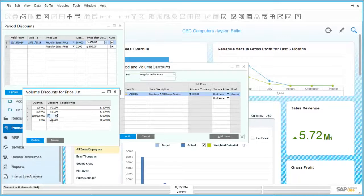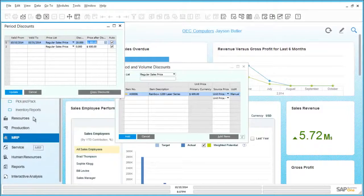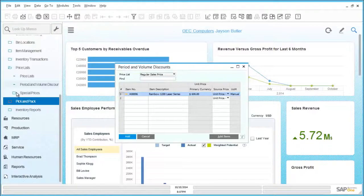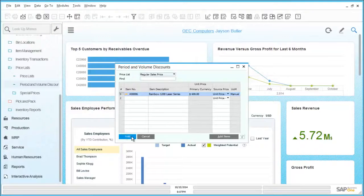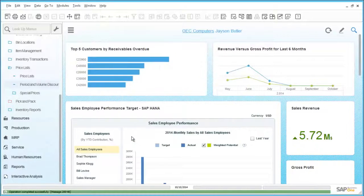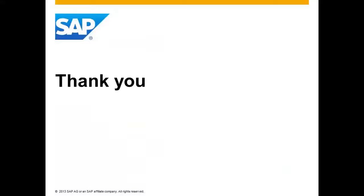Once updated, the special pricing will come into effect within the chosen date range. We can then close the open windows. This concludes the session on SAP Business One Inventory. Many thanks for watching. I hope you found this useful.